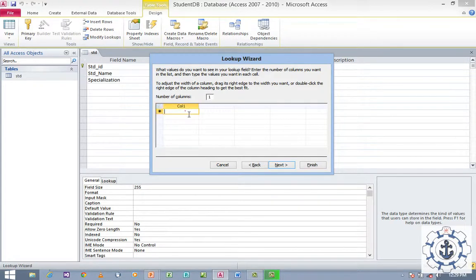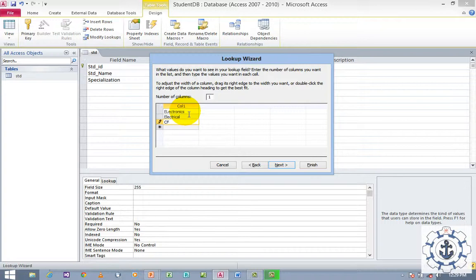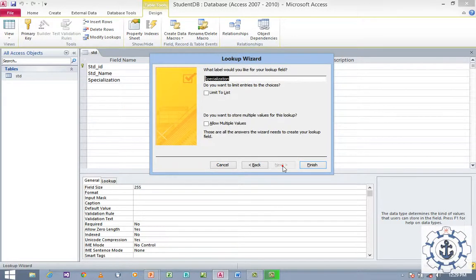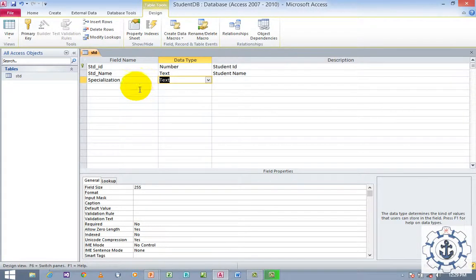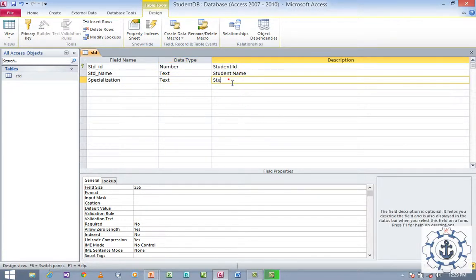Type the values: Electronics, Electrical, CFC (Coastal Fishing Captains), Painters. Click Next and then Finish. This field is going to be named 'Student Specialization'.